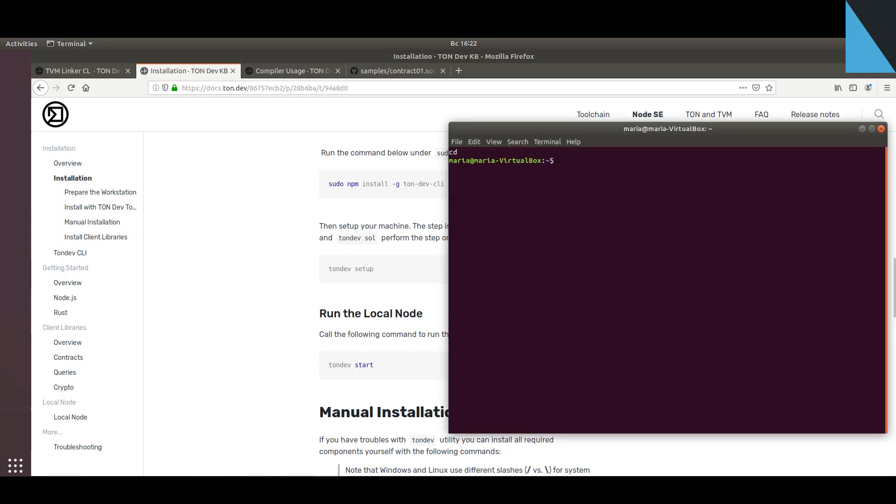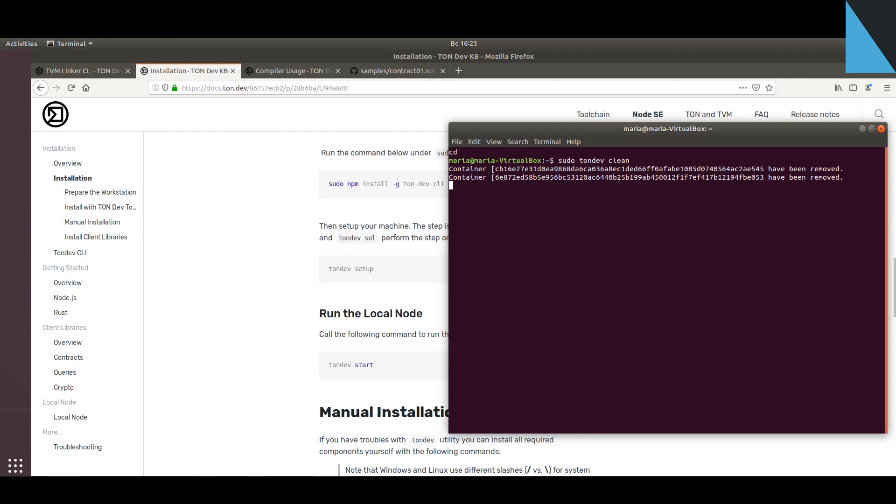As a bonus, I will also show you how to remove TonLabs Node SE in case you need a fresh system or want to update a solution. Here you can see that all the containers and relevant images are being removed.